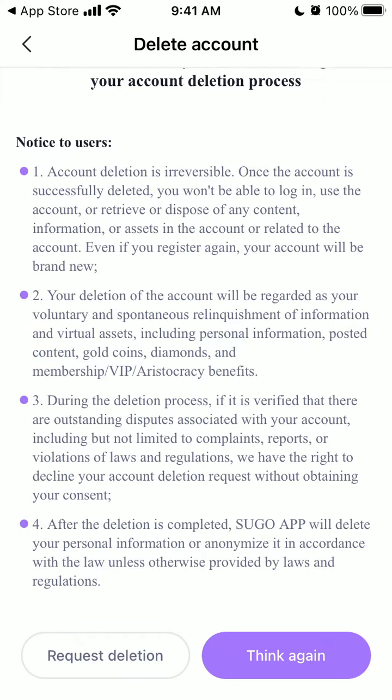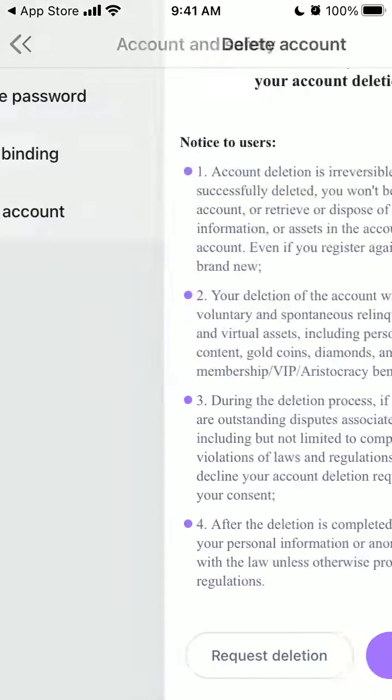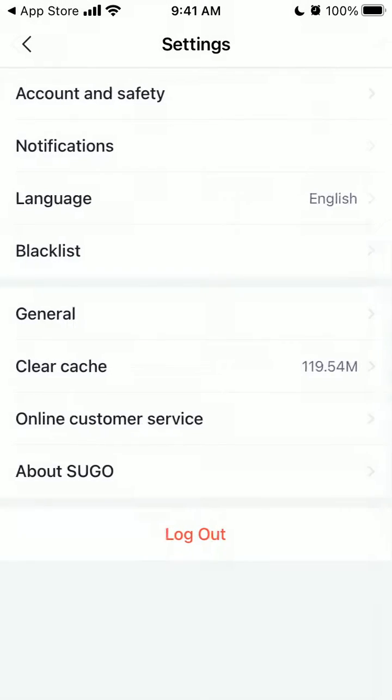After the deletion is completed, only Sugar app will delete your personal information or anonymize it in accordance with the law. So that's that, and then you can just tap Request Deletion in the bottom left. So that's what you do.